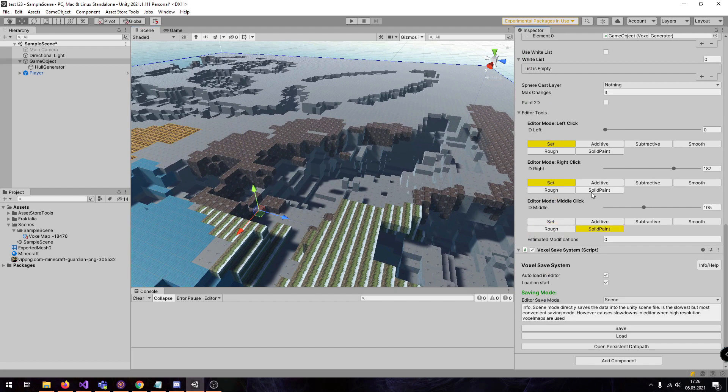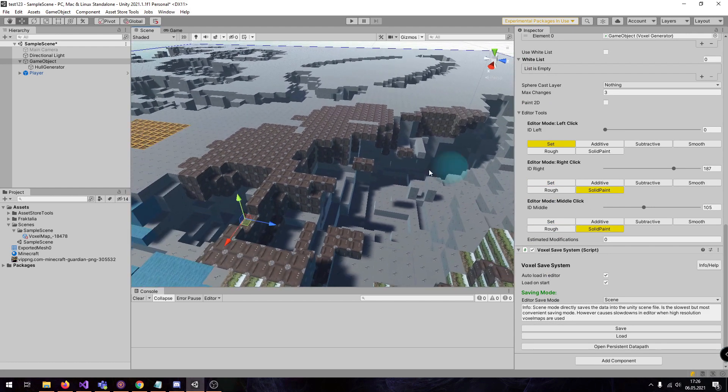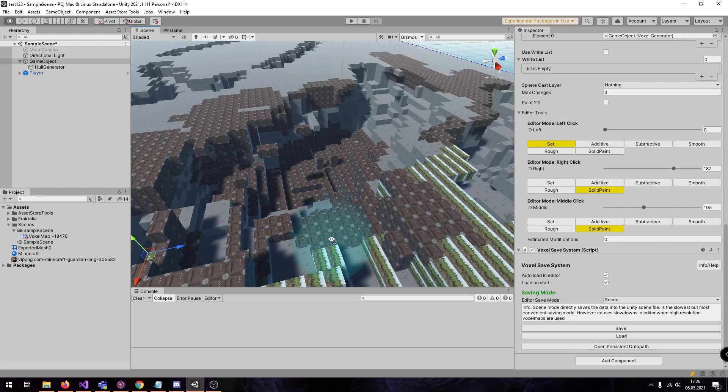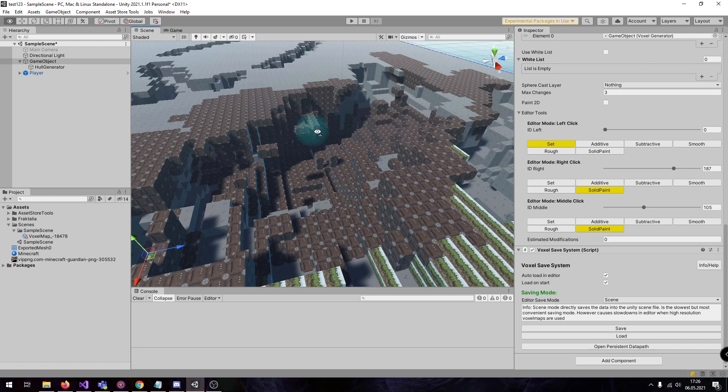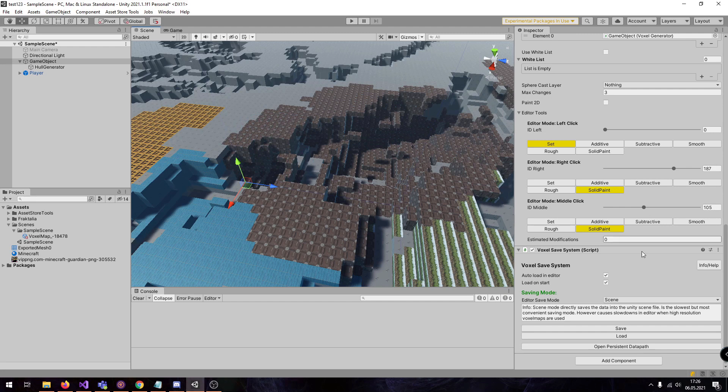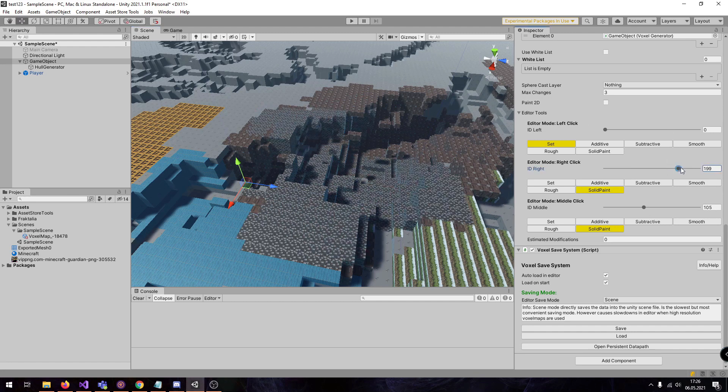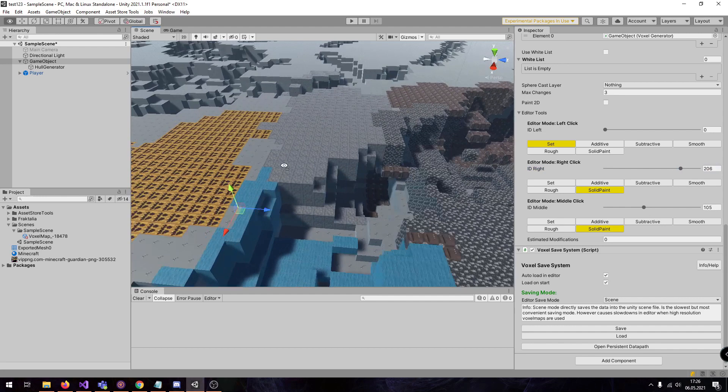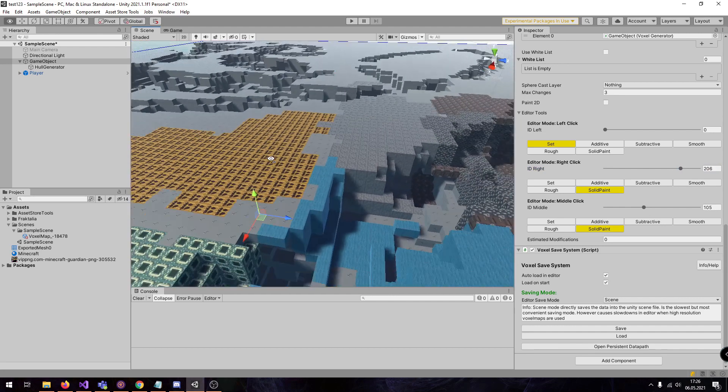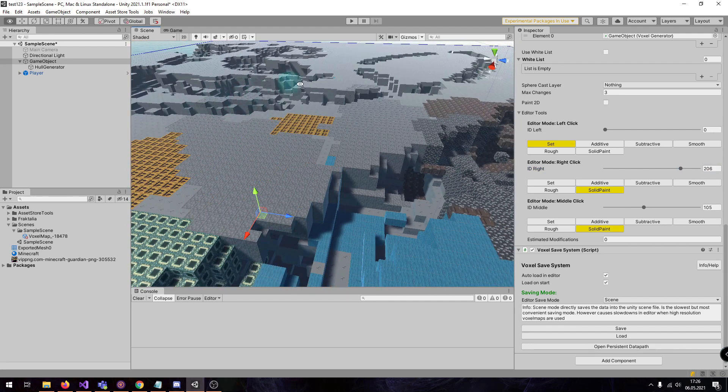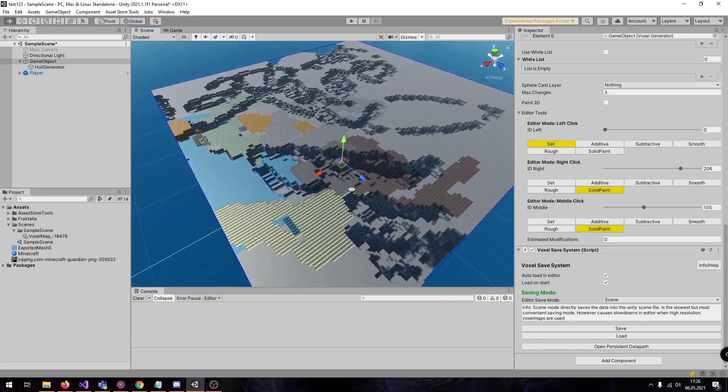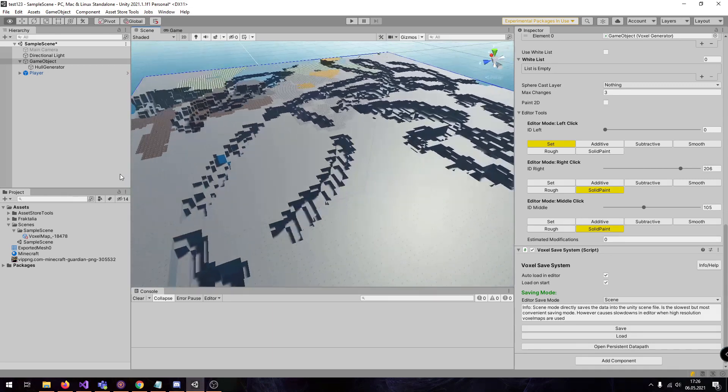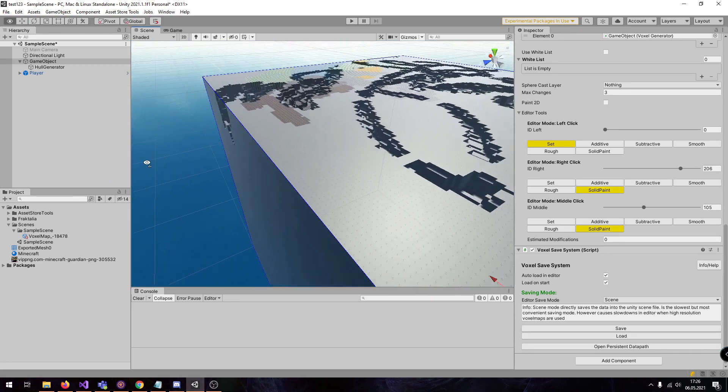And here we have another tool which is called solid paint. Which means if I right click now, I only change the blocks which are not zero. So this can be used to paint terrain or paint your grass. This is stone or whatever.